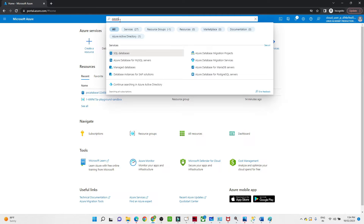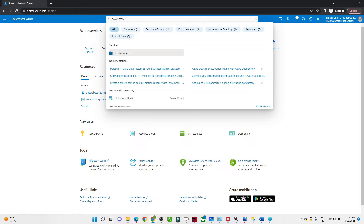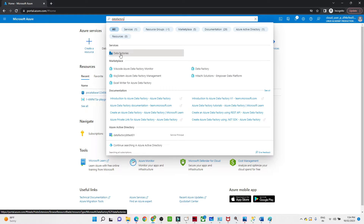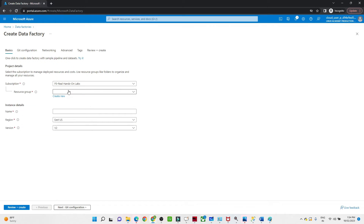Click on the Data Factory icon. Once you click, this particular screen will come up. Click on the Create button — we are going to create a Data Factory. You should have a subscription; select your subscription and select your resource group.